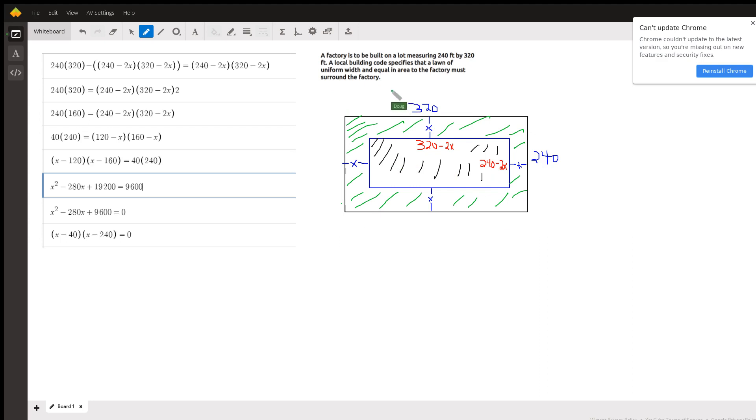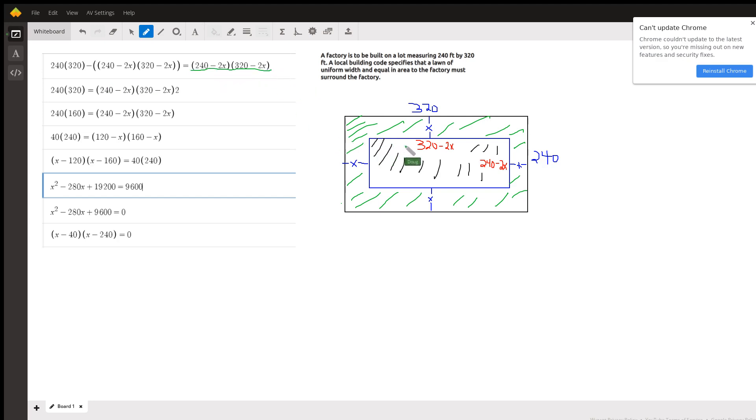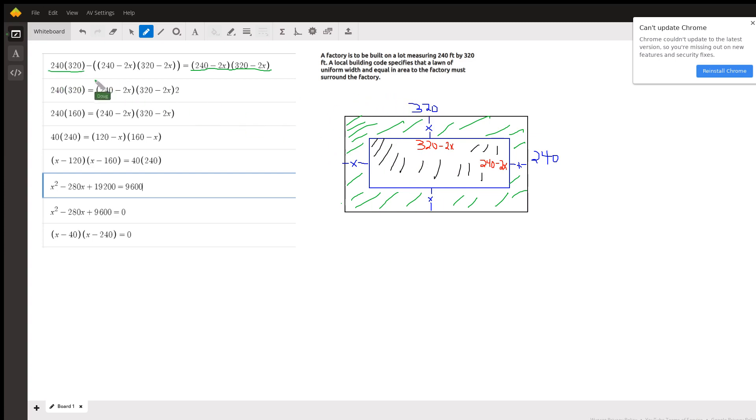So here's what we've got. This is an expression that represents the area of the factory: 240 minus 2x, 320 minus 2x. The green area is the entire area, that's 240 times 320, take away the area of the factory.